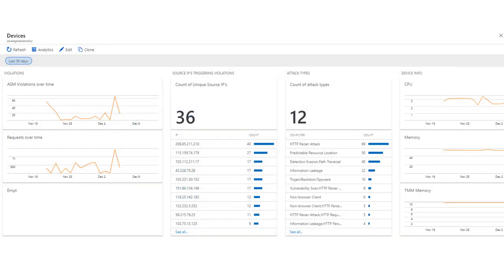So what does this all look like? Here is an example Azure dashboard and you can see that it shows you count of attack types, memory usage, count of unique source IPs, and application RTT, for example.